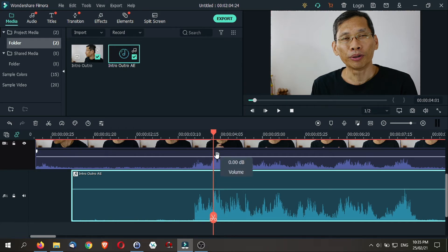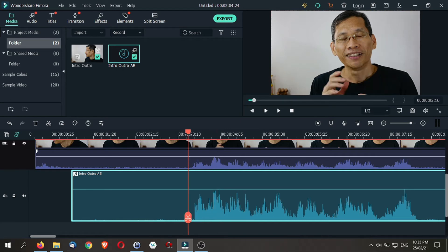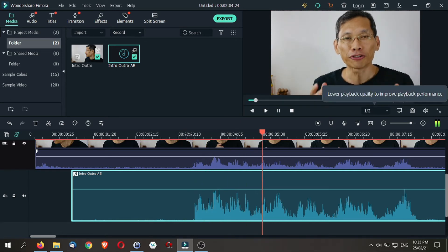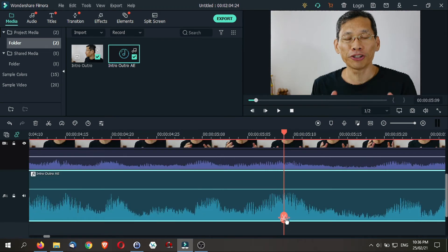And once you kind of have it almost there, what you want to do next is to take a listen to it because at the end of the day, the most important thing is that you want to ensure that there is no echo. In this video, I'll show you how to synchronize. So in this case, there is a very slight echo.